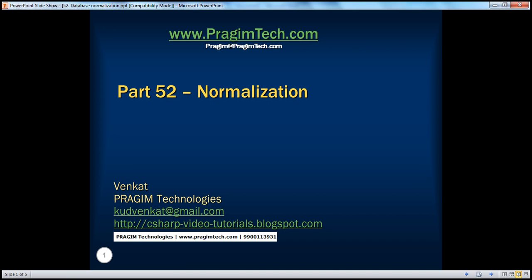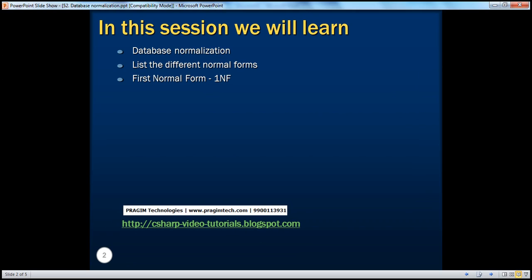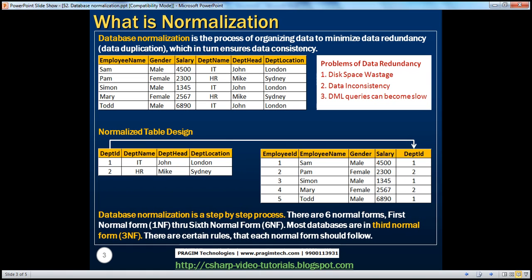Hello, welcome to Prajim Technologies. I'm Venkat. This is part 52 of SQL Server. In this session, we'll understand what database normalization is all about, list the different normal forms that are available, and we'll also learn how to put a table in the first normal form.